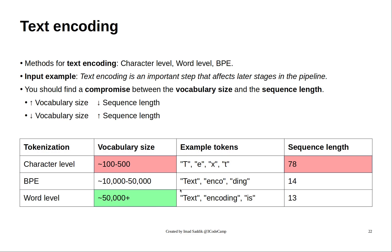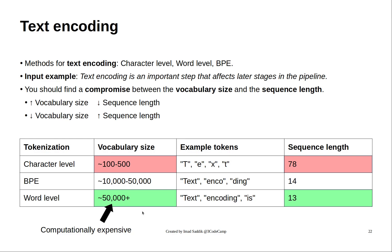On the other hand, the word level encoder uses a very big vocabulary. This is good because the sequence length now is small, but the problem is that this is computationally expensive to run because you will have very big matrices. It will slow down the training significantly.